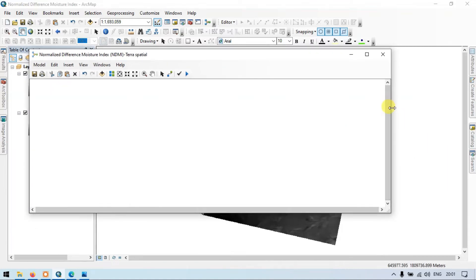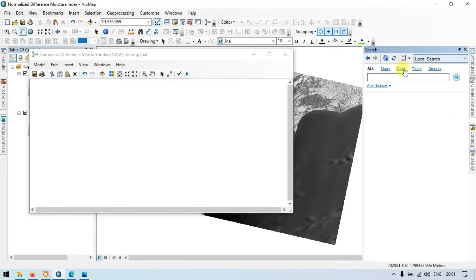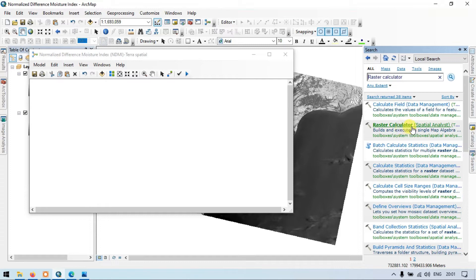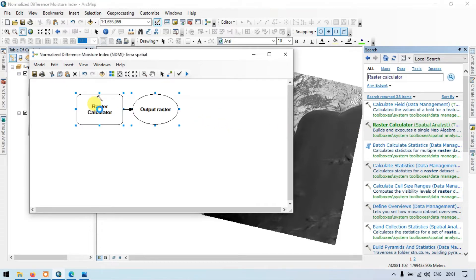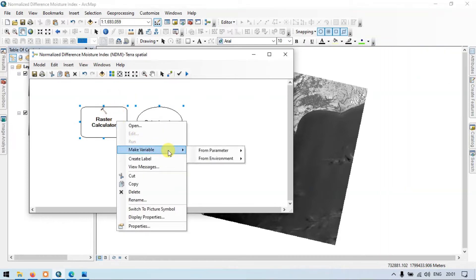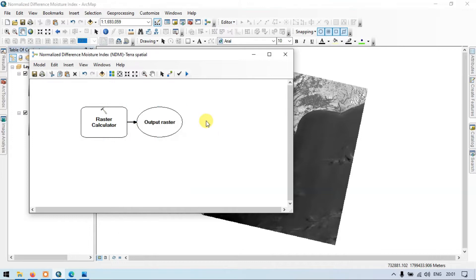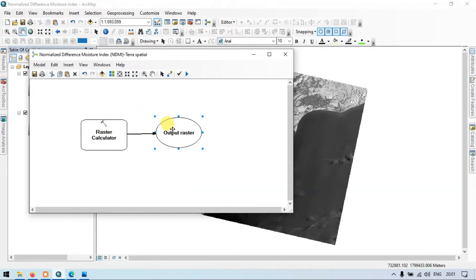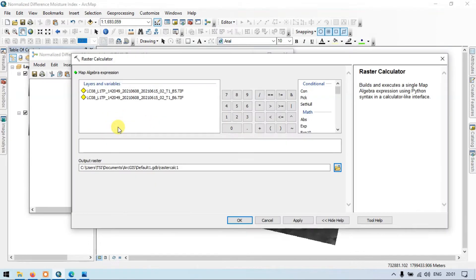Now let's start preparing it. Go to the Search section and search for 'Raster Calculator' under Spatial Analyst. Drag this tool into the Model Builder. Right-click on the Raster Calculator and make it a variable from a parameter. We already know the formula for calculating NDMI.